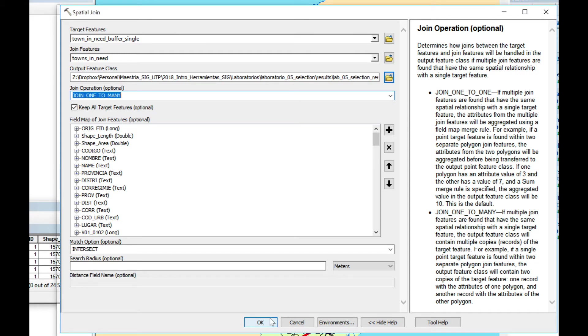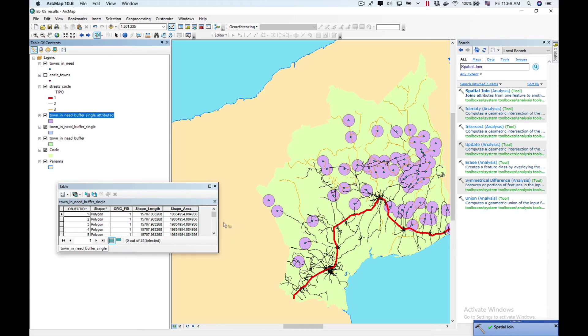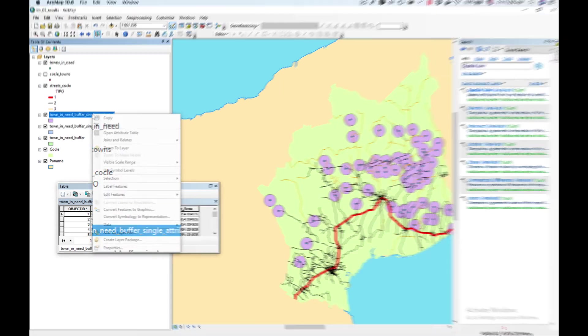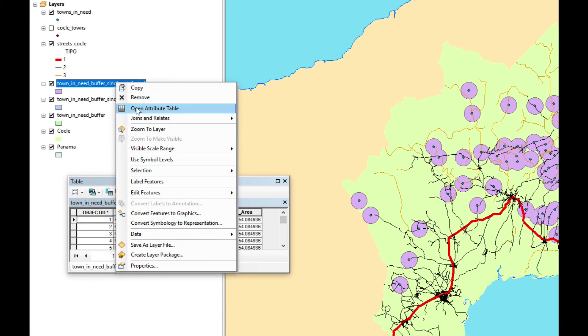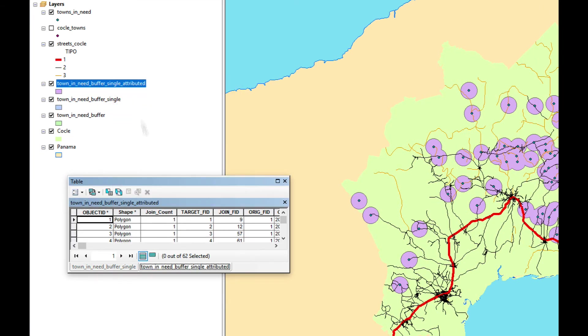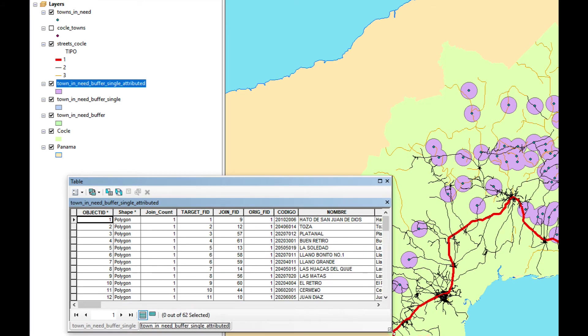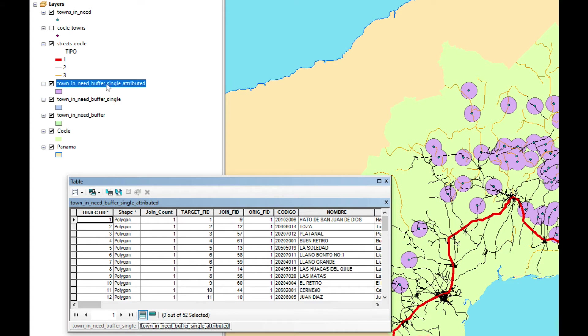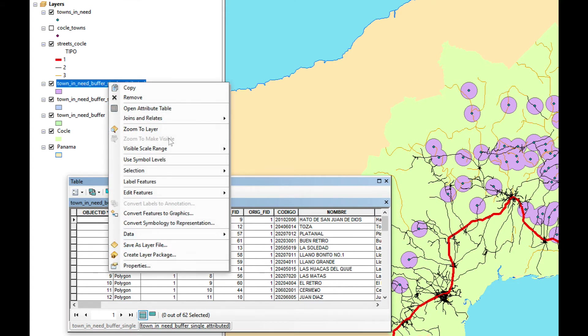And I'm going to click OK. You can see it has been created and added into the table of contents. Now let's right click and open attribute table. Now I have 62 records. That is because now it has a relationship one-to-many.